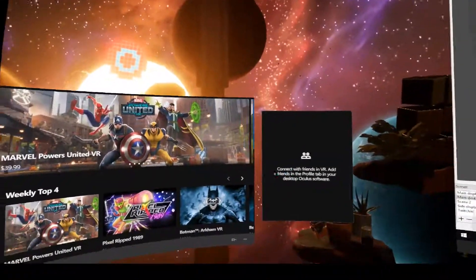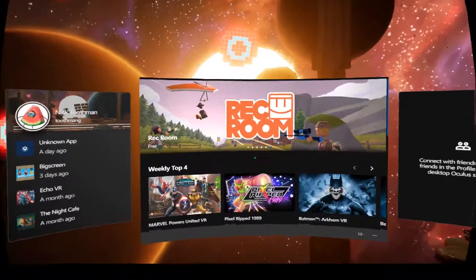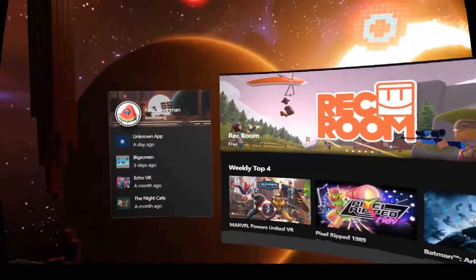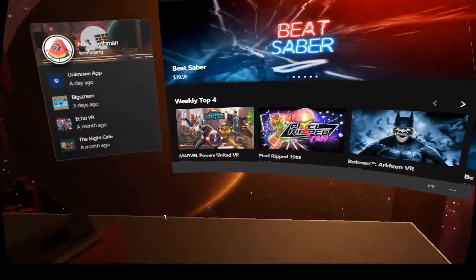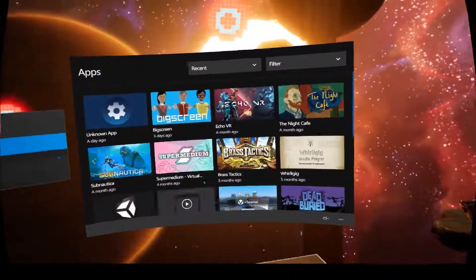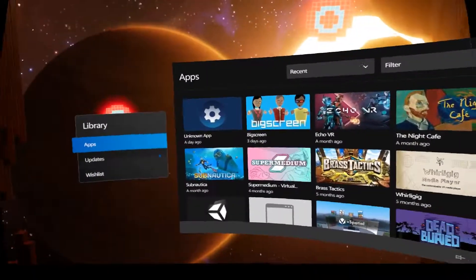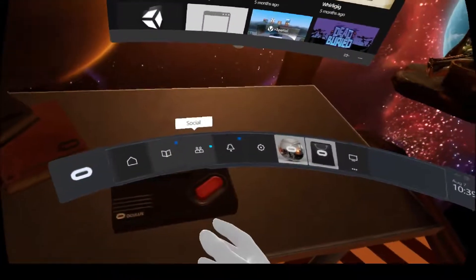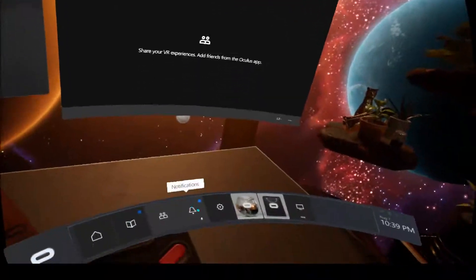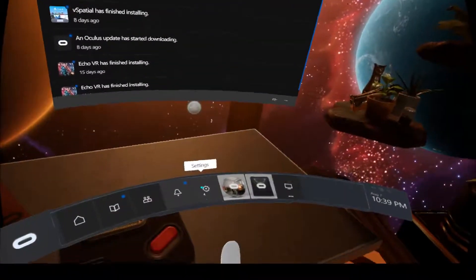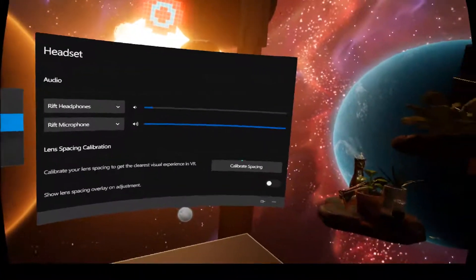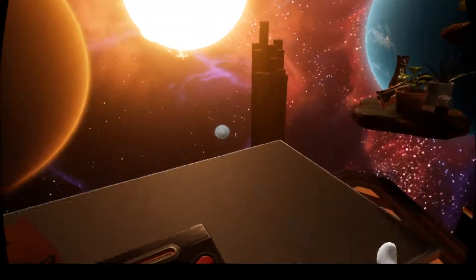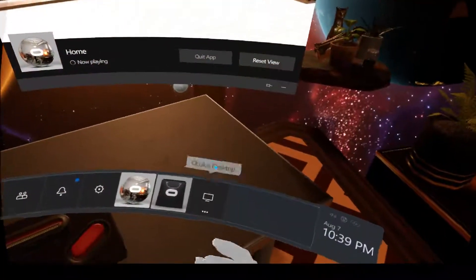You get access to essentially what's on the desktop Oculus app through this, which will let you browse the store, make purchases, launch things. You can also just go to your library and you get a nice history of things you've launched recently. Social. I have no friends on VR. Notifications, settings. Home will just bring you back to home if you're somewhere else.